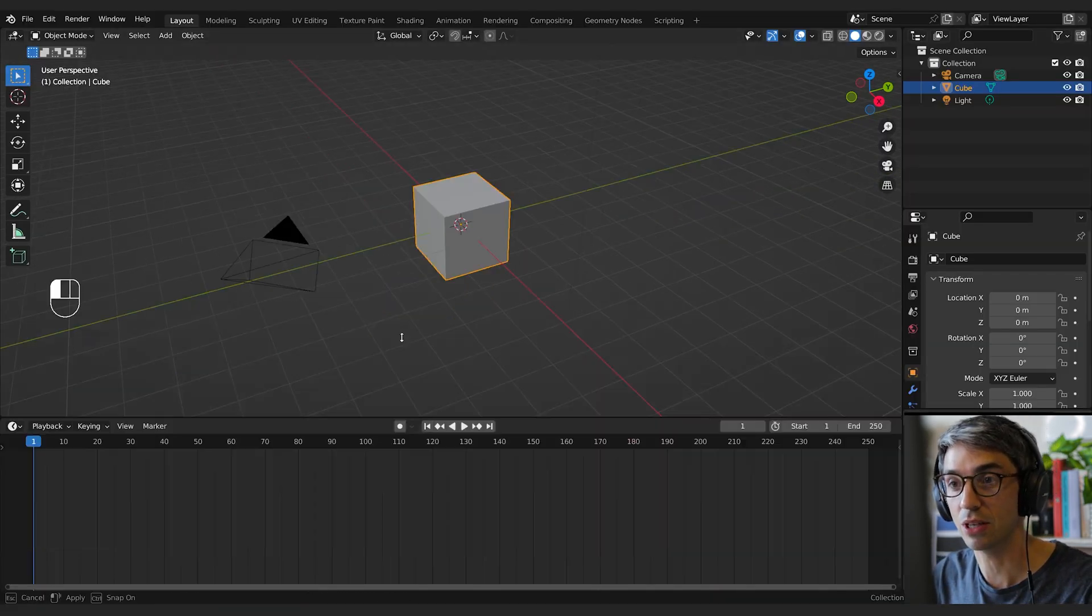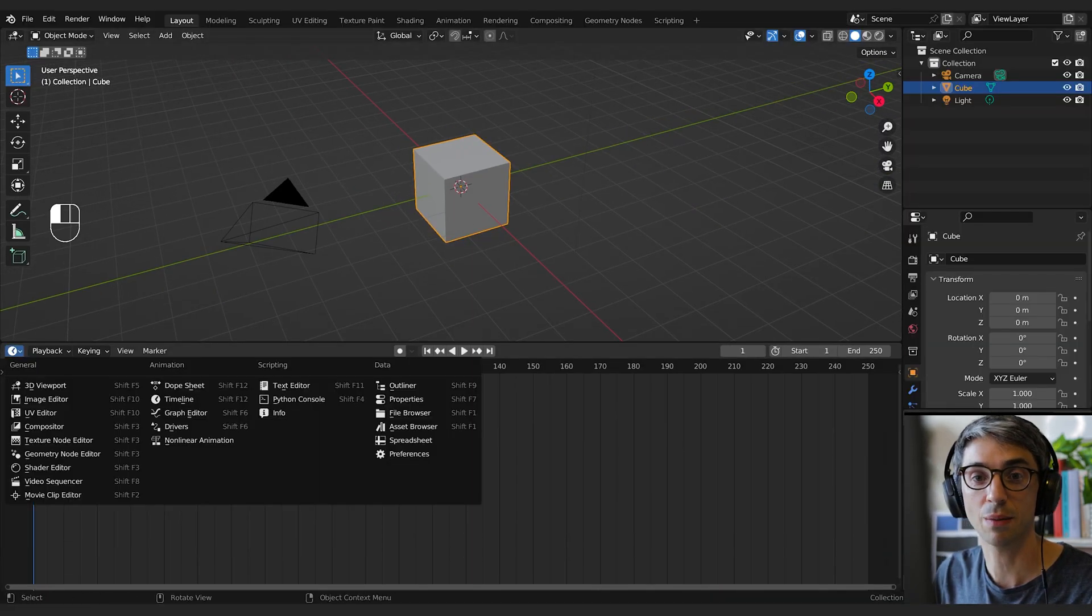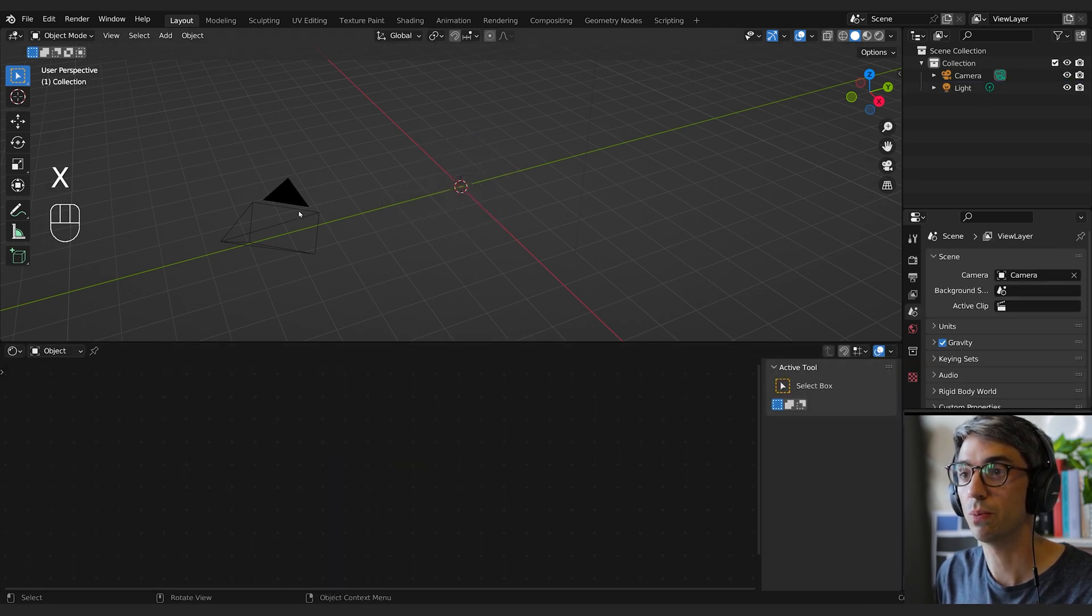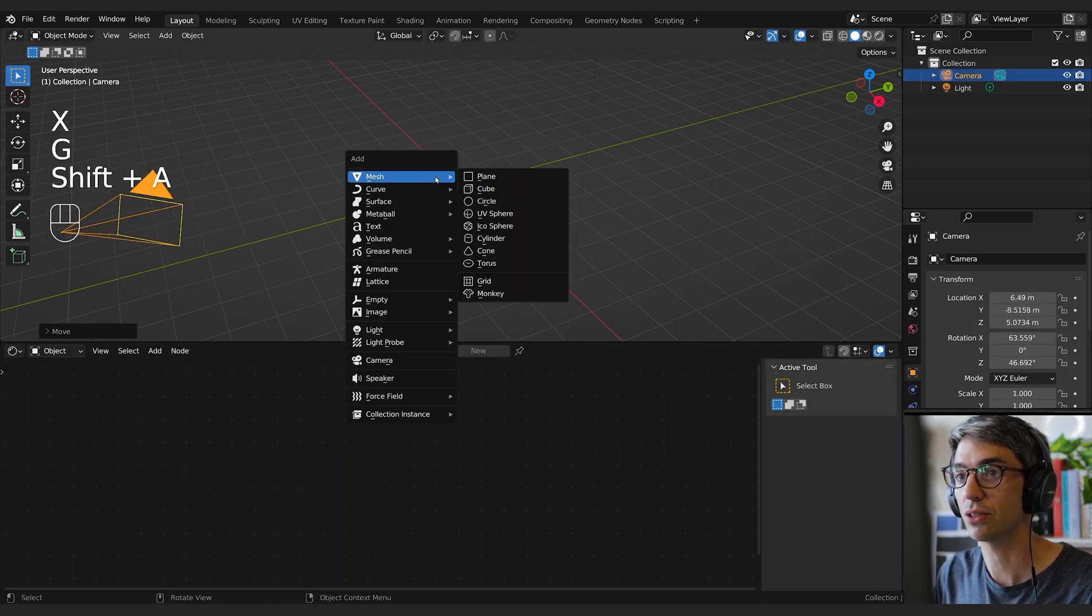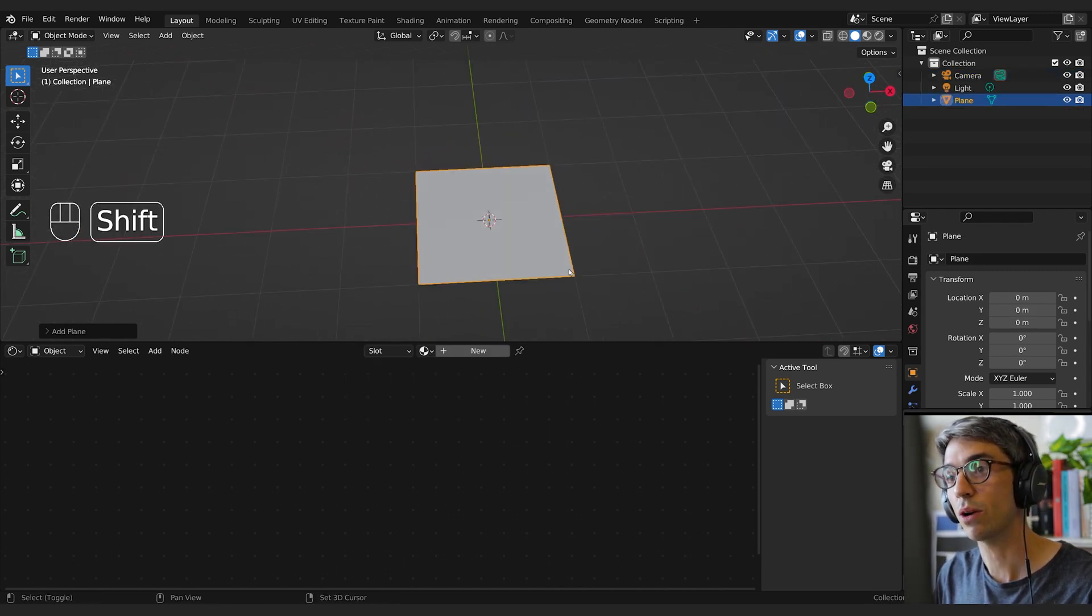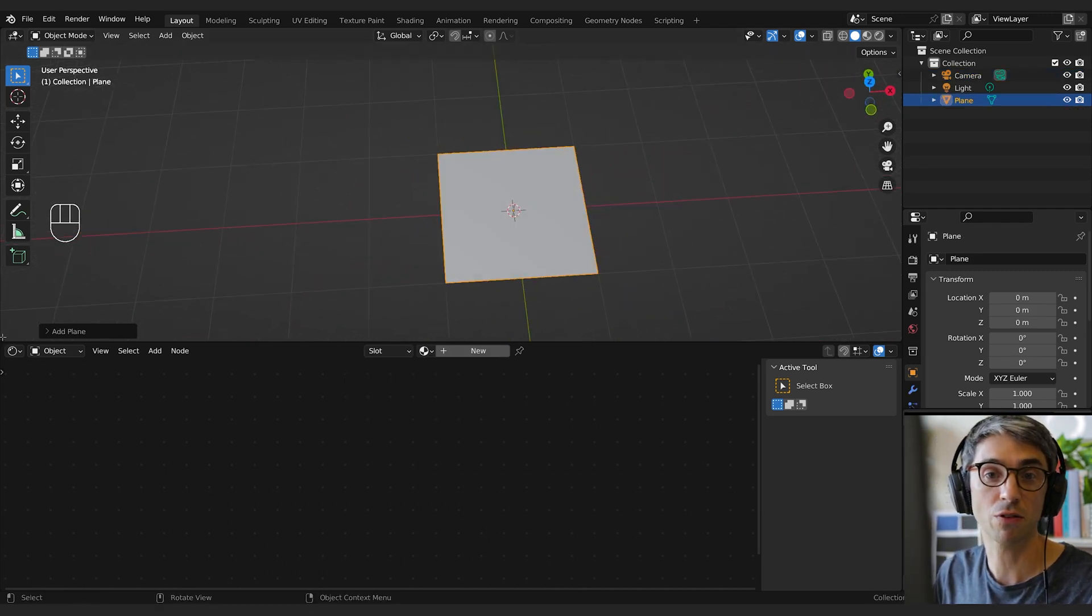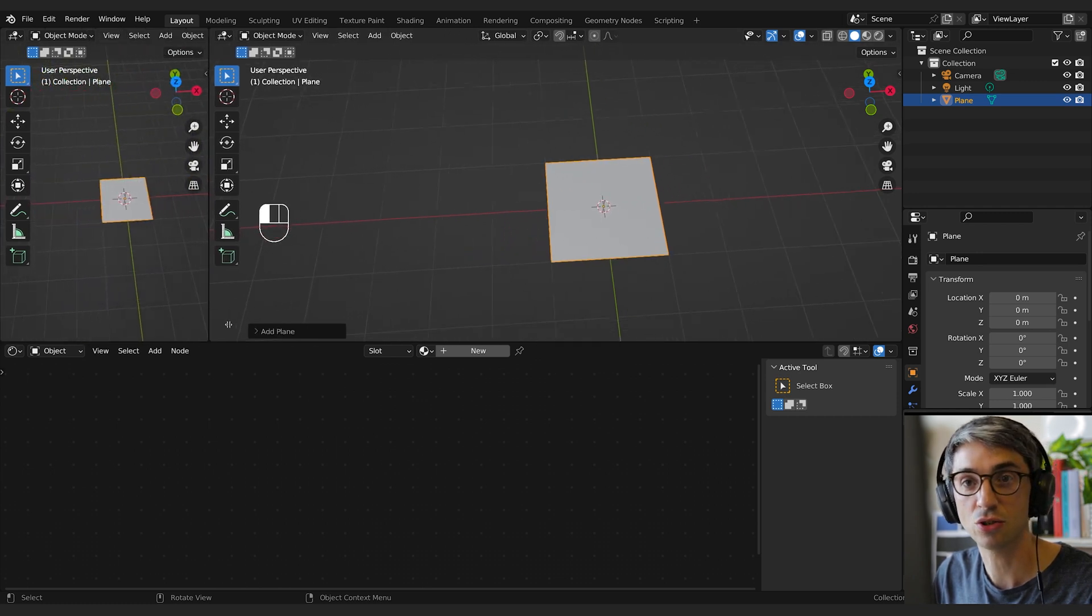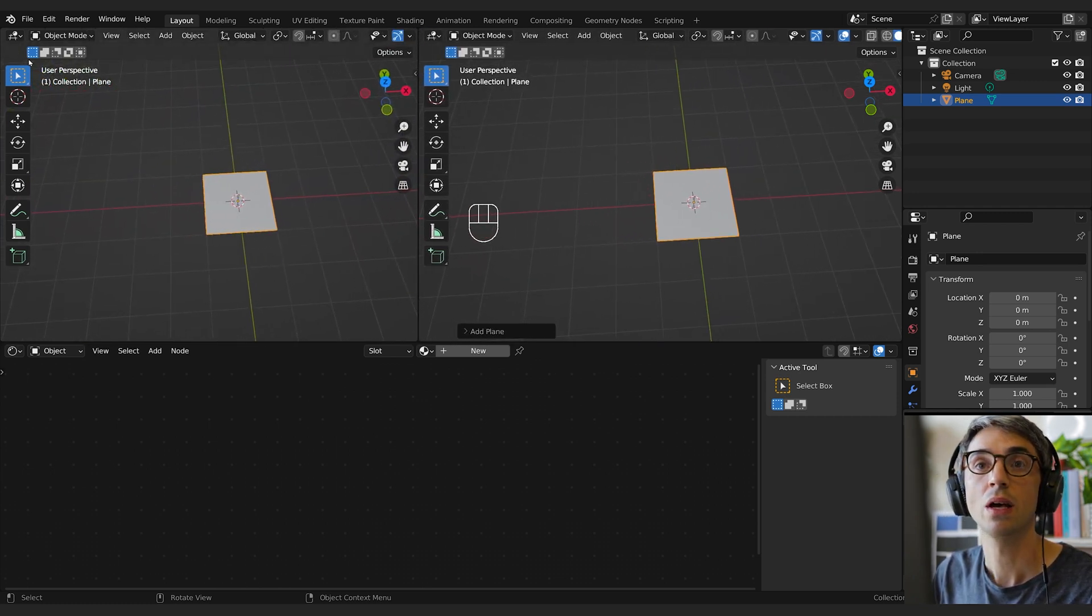I'm going to bring that image in that I've downloaded, so I'm just going to open up the shader editor. I'll delete the cube and just move the camera out of the way, and I'll shift A, mesh, plane. Now we're going to do two things. We're going to split our views, so come over to the corner, you get the little crosshair, and click and drag. You can split your view that way.